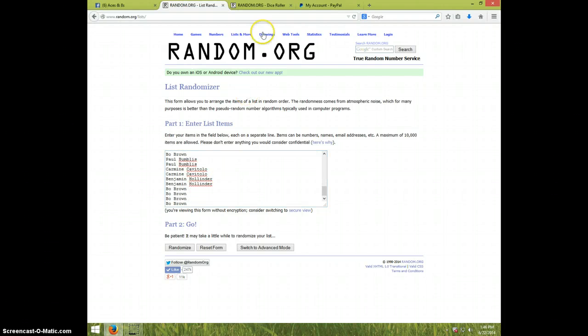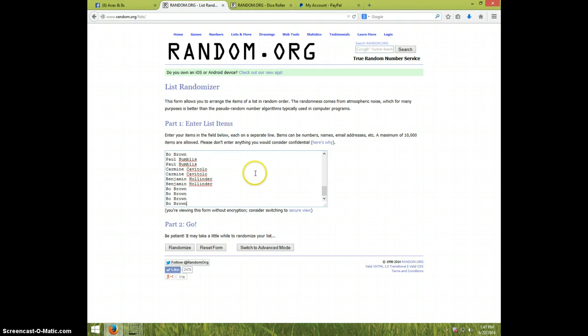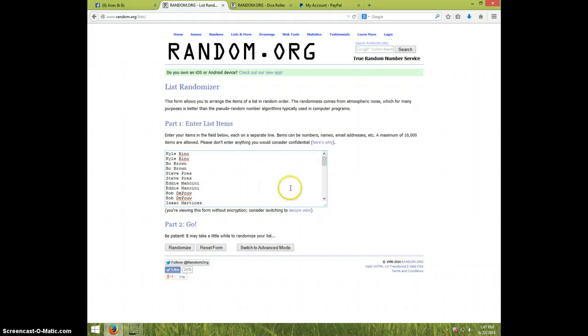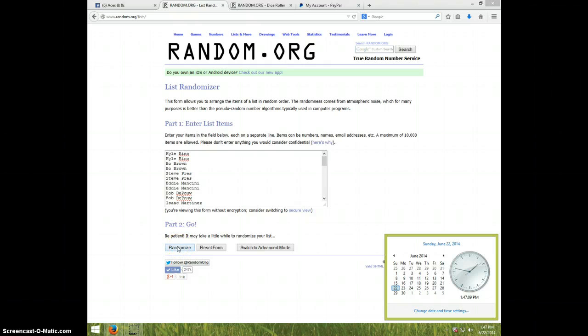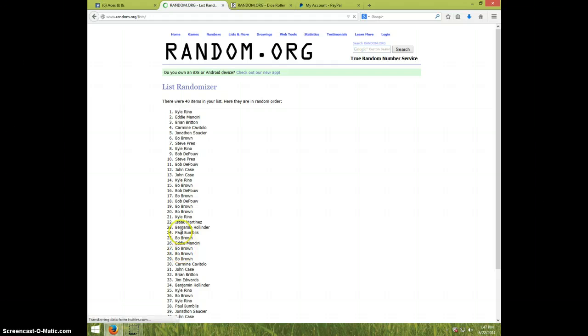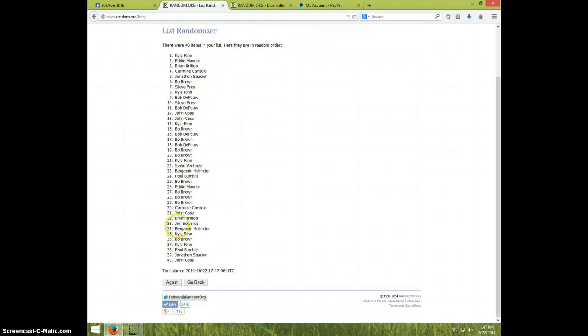There you go, and we are going eight times because we're going aces and eights. And it is 147, so good luck everybody. Top three are winners.